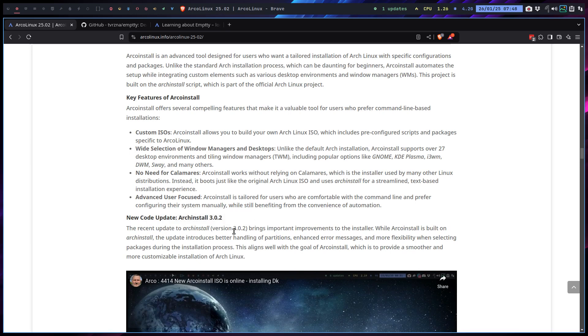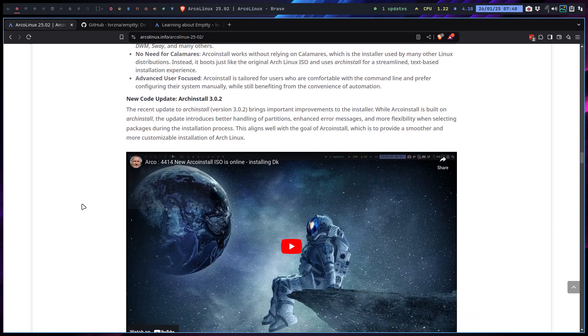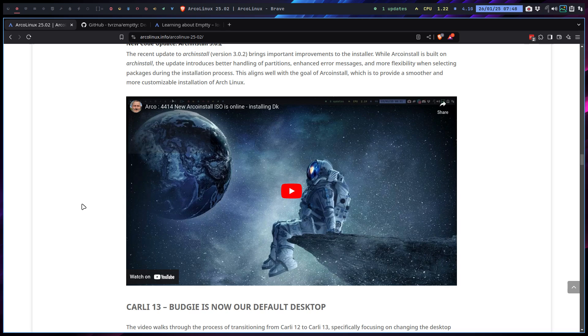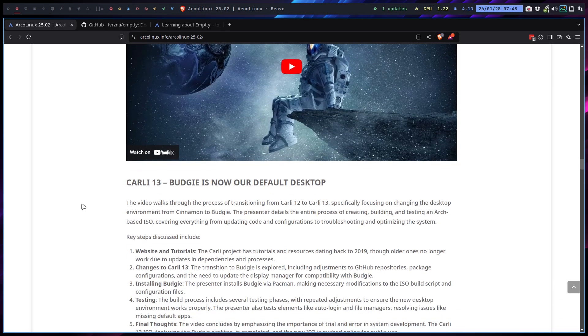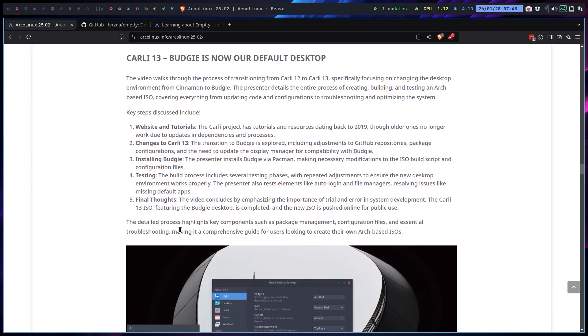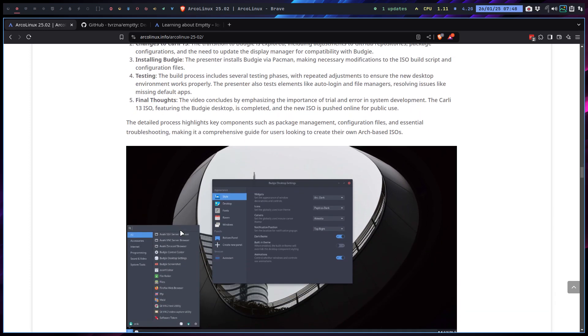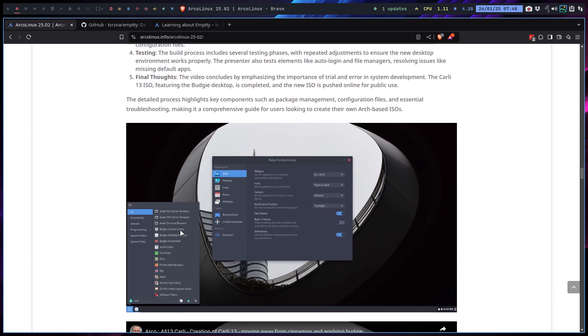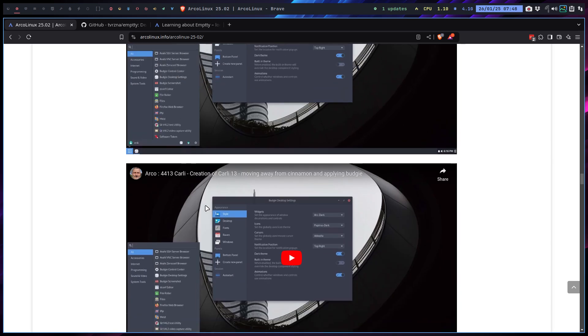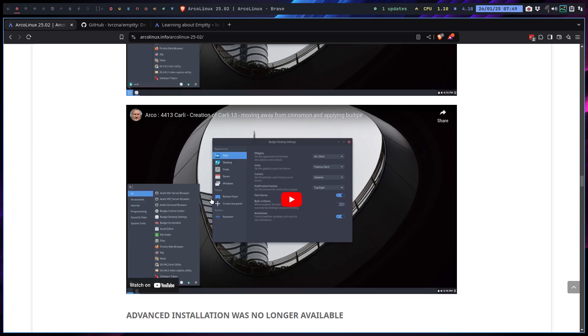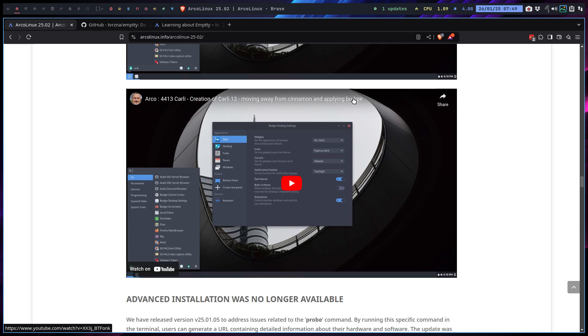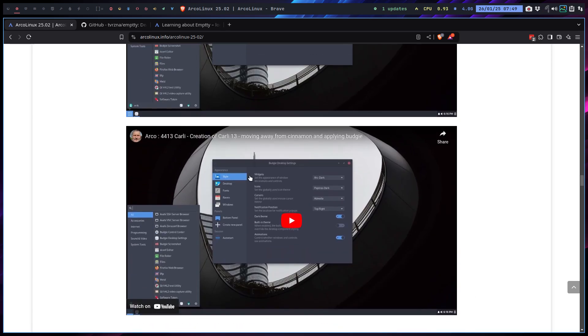We follow basically the Arch Linux guys who create the Arch install, and we do our own thing with it. We want to have more desktops than the one from Arch Linux, and Budgie is now our default. Carli 13, I said, I think it started with a new Calamares, new design. I said, okay, now that we have a new design of Calamares, a little gray steel gray background, then let's also change from Cinnamon to Budgie.